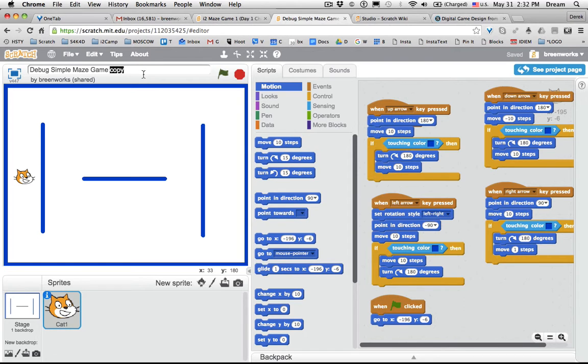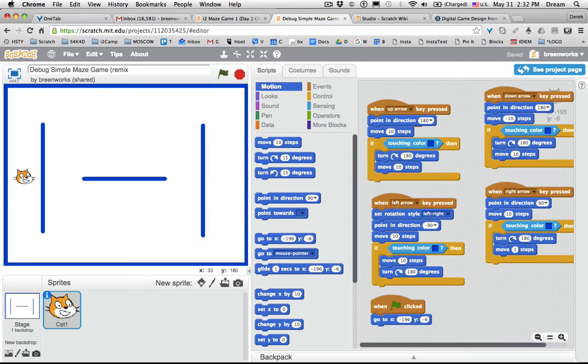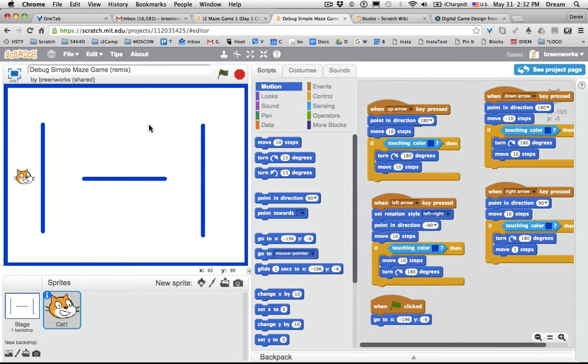For yours, you should probably type 'fixed' so you can keep track and know that this is the one you fixed yourself, in case you want to share the broken one with your students. I'm just going to put 'remix' on mine so I can keep track. So at this point, please pause the video, go ahead and try to debug it on your own, and find the errors that I've introduced in the code.